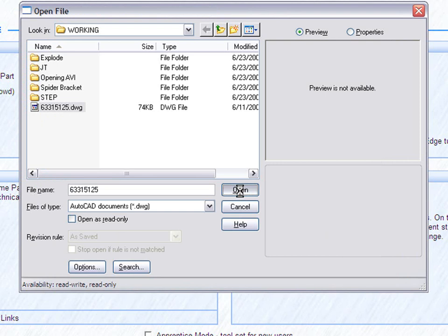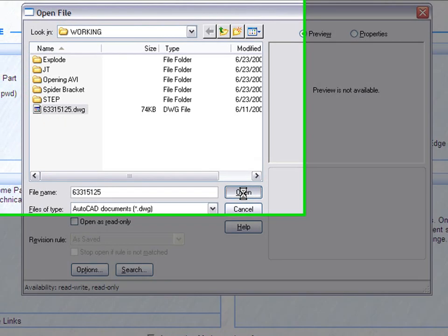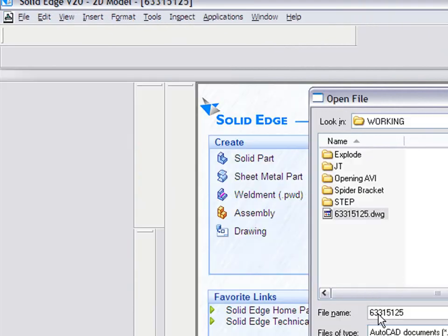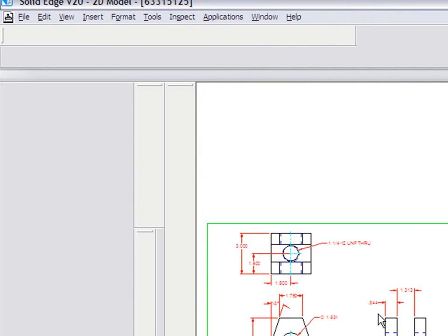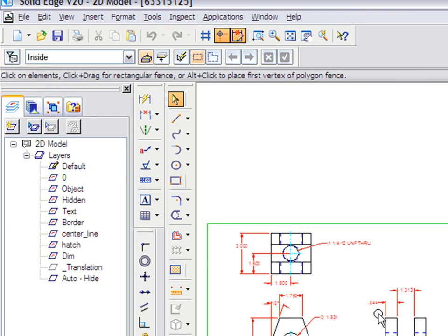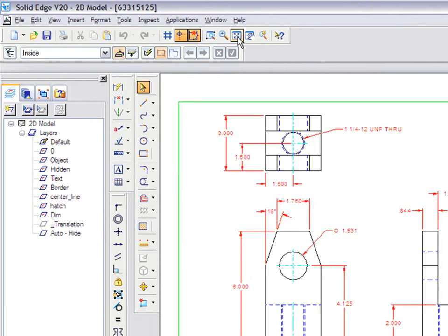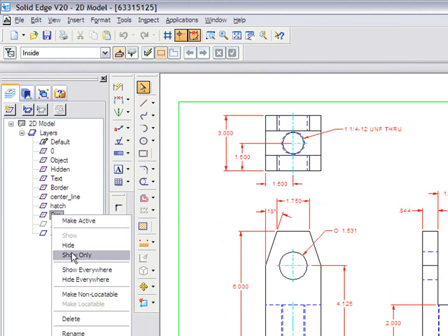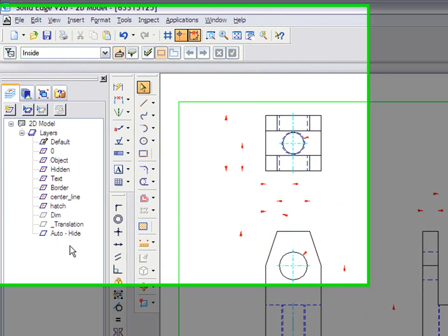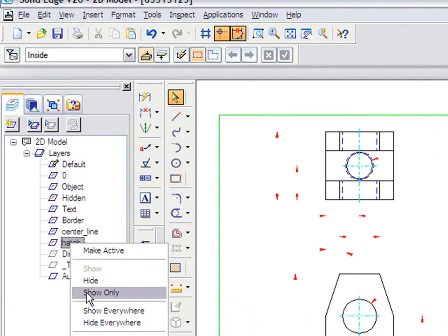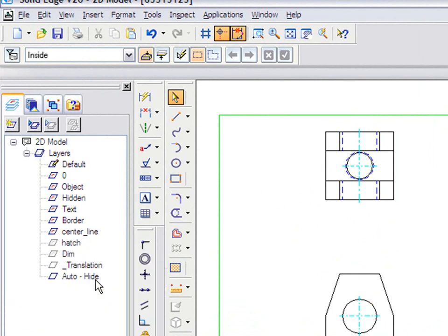Once you open this data here, it will directly bring you to the drawing environment in Solid Edge. In the drawing environment, you can go to the layers where those layers not needed can be hidden.